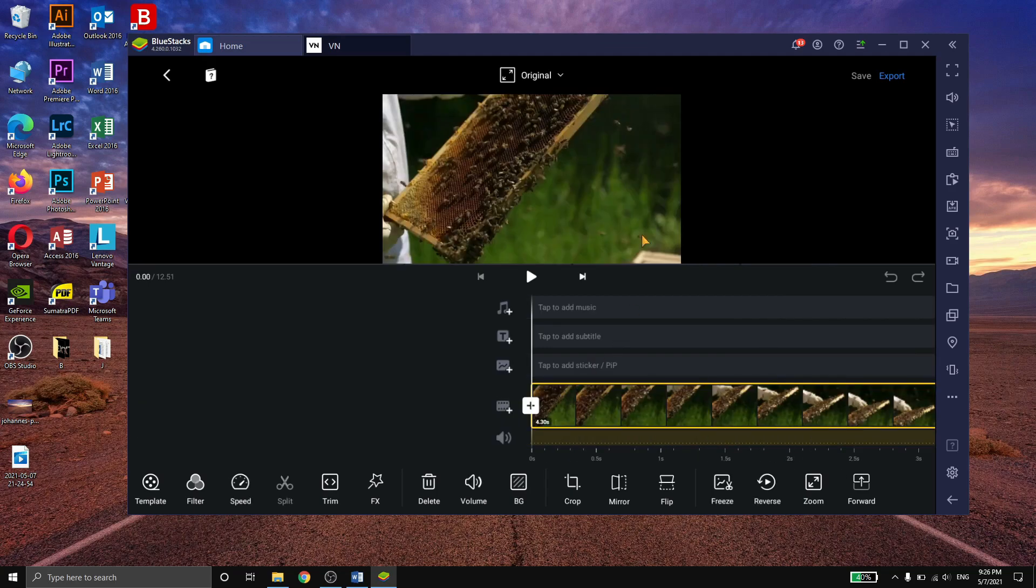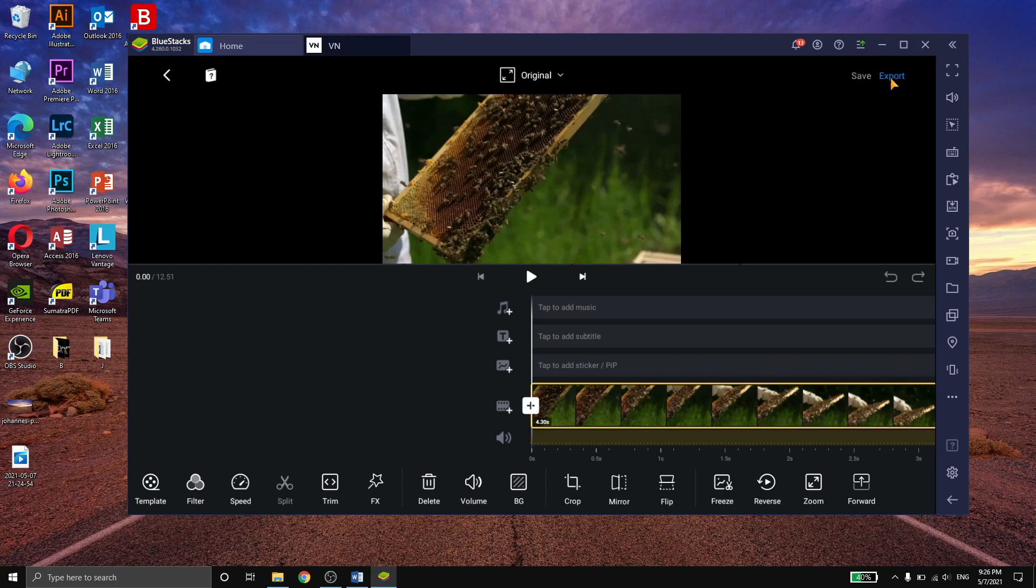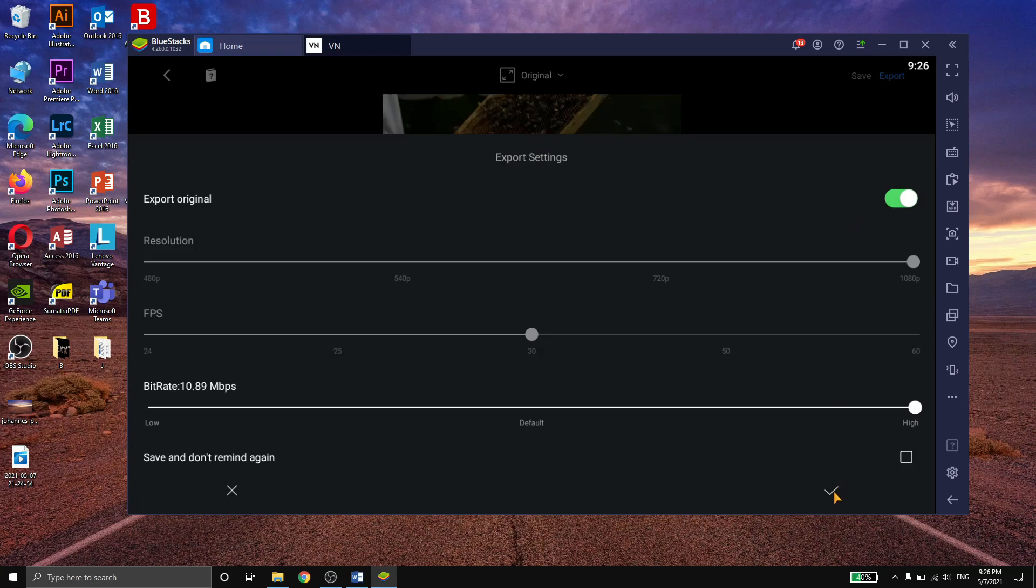When you're done editing, click on export video. Now let's wait for the video to finish exporting.